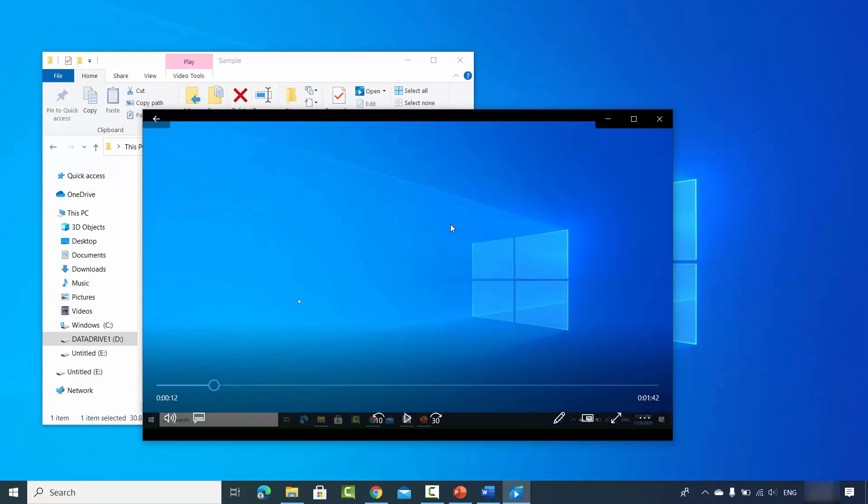In this way you can screen record your desktop using PowerPoint. As mentioned, for game recording or advanced screen recording tasks, you should use a dedicated screen recorder like OBS — I'll put a link to that video in the description. For simple screen recording however, PowerPoint works just fine. I hope you enjoyed this video and I'll see you in the next one.